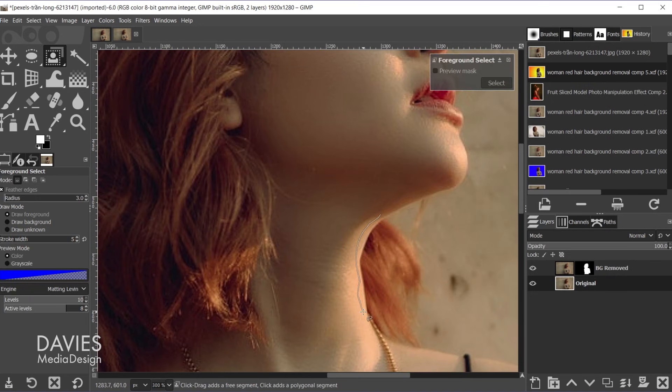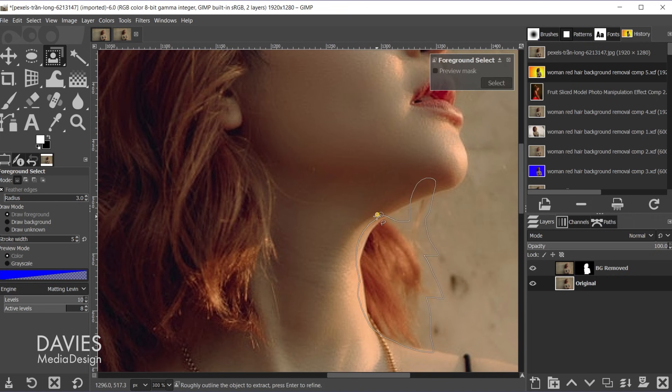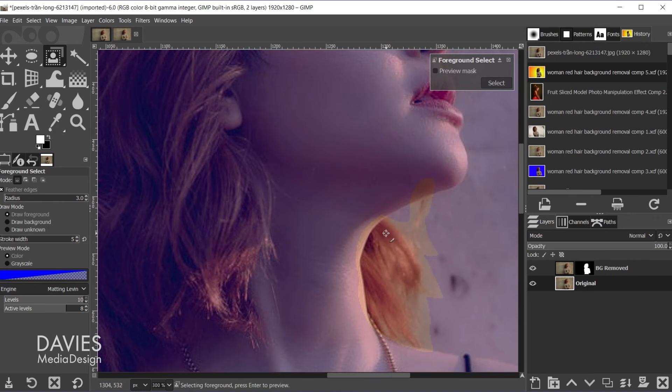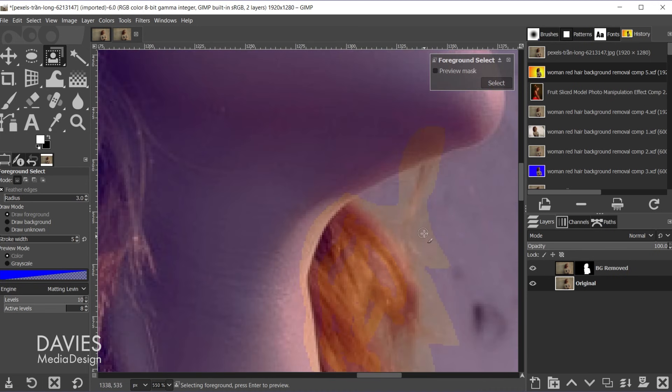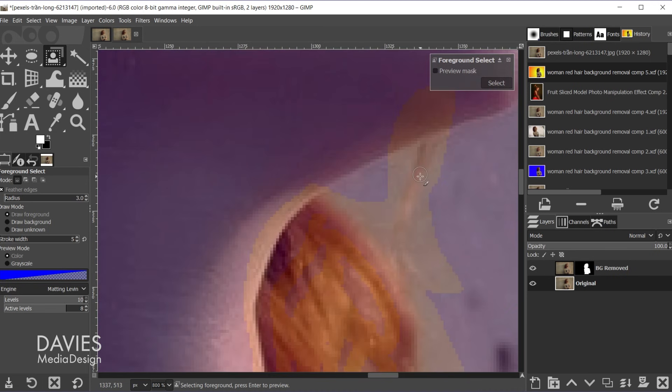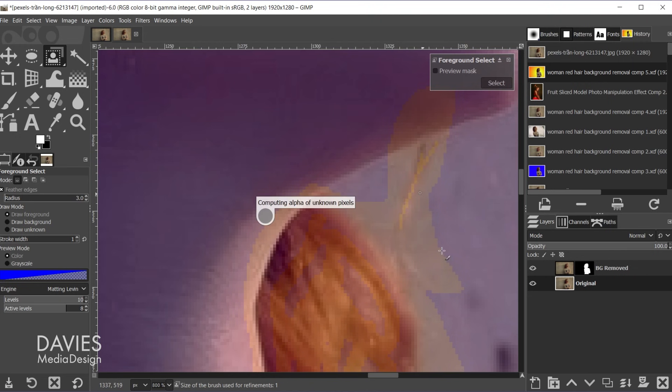And we're just going to loosely select this. Once again we're going to paint this. Hold control and zoom in. Paint this area here. And hit the enter key.